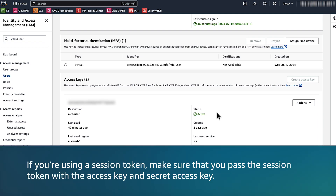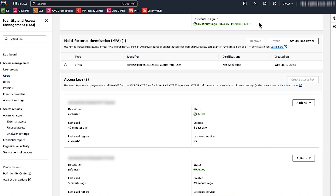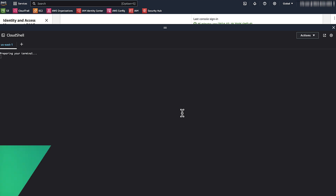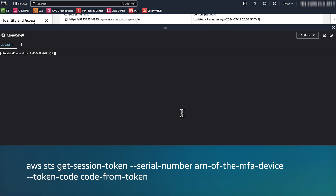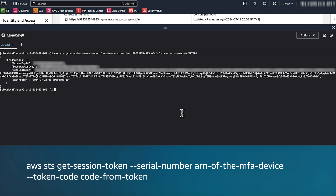Note: if you are using a session token, make sure that you pass the session token with the access key and the secret access key. Use session tokens if you want to use multi-factor authentication to protect programmatic calls to specific AWS API operations. MFA allows IAM users to call the GetSessionToken API with this command and then submit an MFA code that's associated with the MFA device.